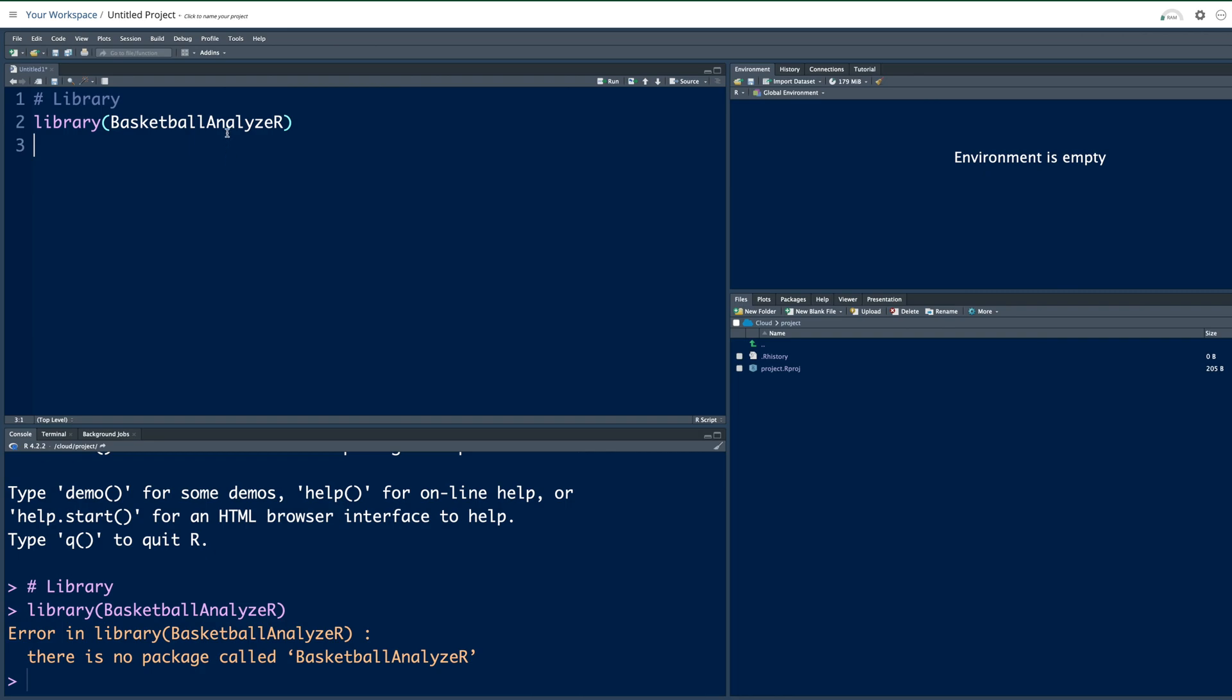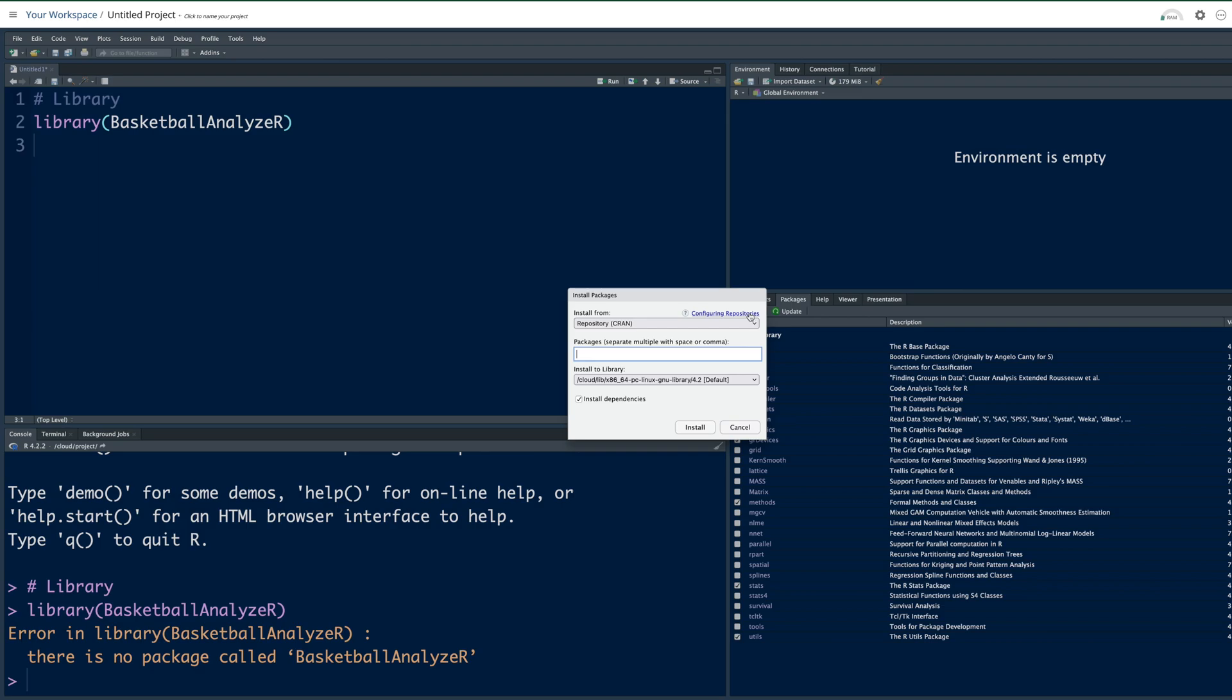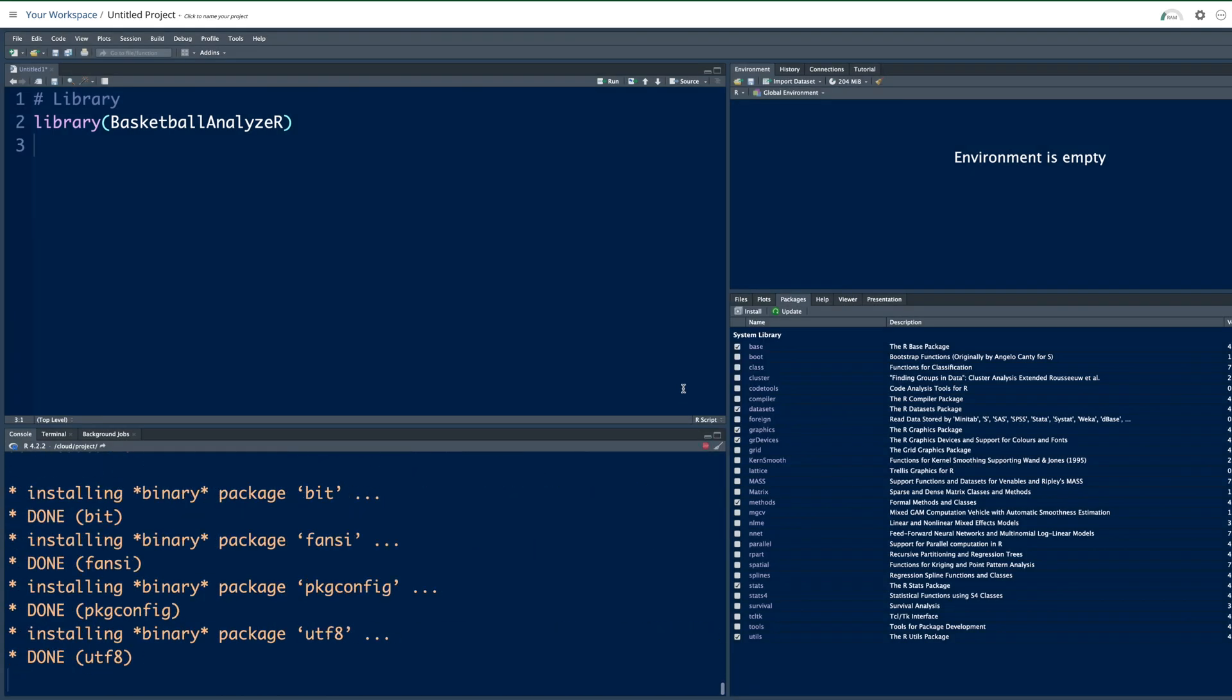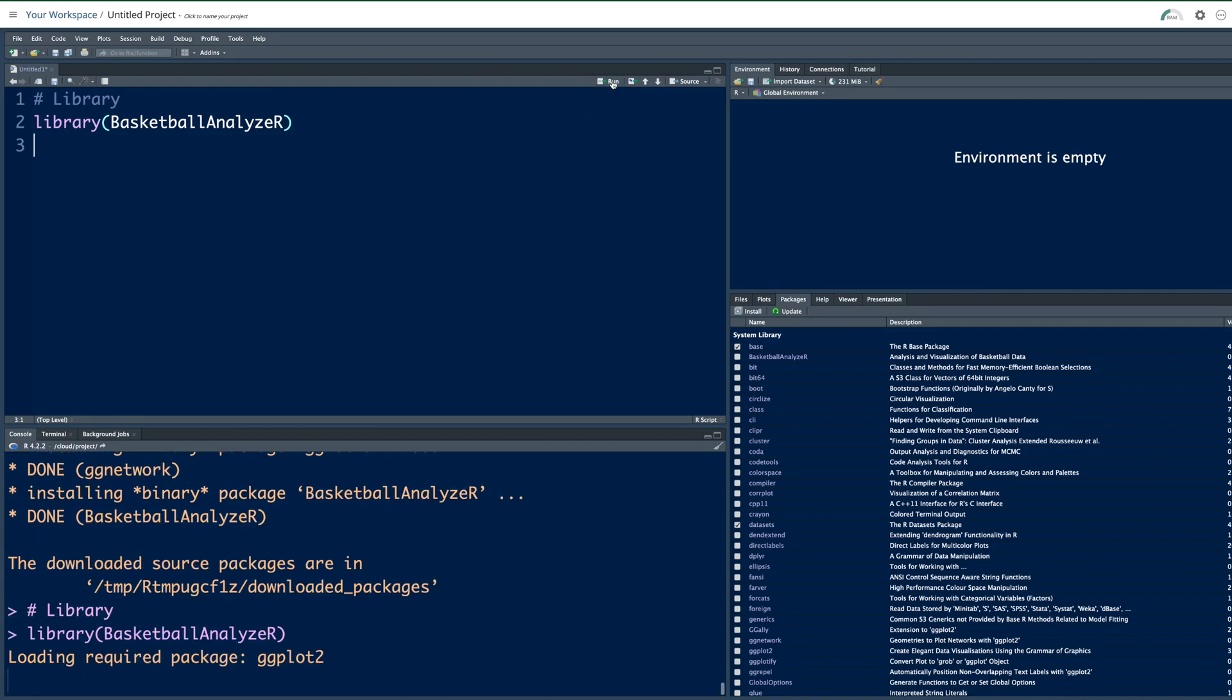Initially when I run this it will give me an error that there's no such package. So I need to first install this by going to the fourth window, packages install. As you type basket you'll see basketball analyzer. Select install. Once this is done let's run the library line.